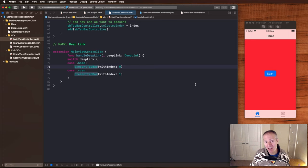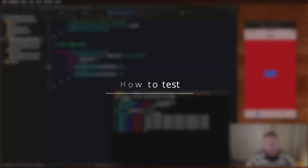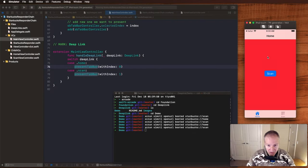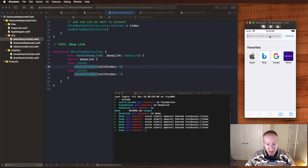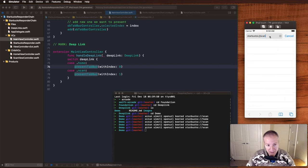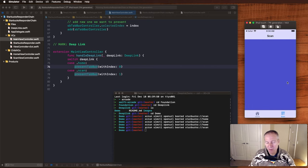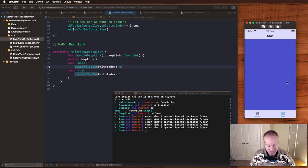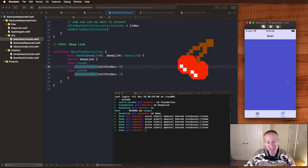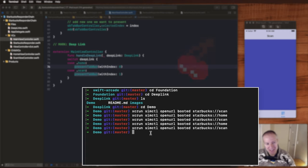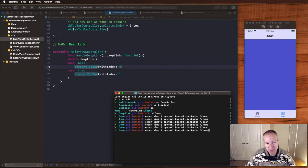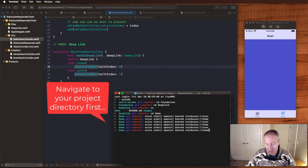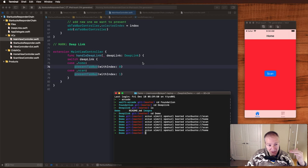Now testing your deep links can be a bit of a pain if you've constantly got to go to Safari, fire up the browser, type in starbucks://scan and navigate. That's a long laborious process, it's not very quick. One of the best productivity boosters I know when it comes to testing deep links is executing them from the command line like this. This command here, xcrun simctl open url booted and then passing in the URL, is a really convenient way to test your deep links. Here I can simply enter starbucks://home, hit enter, and that will send the deep link, fire it through the application and bring up home on my app.